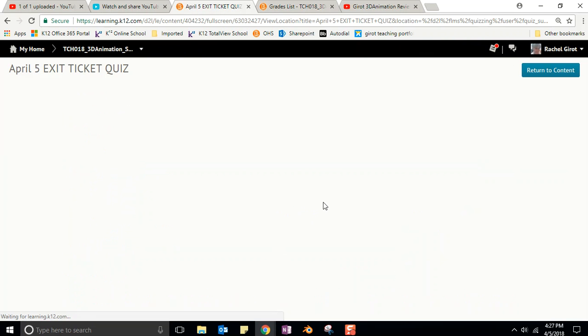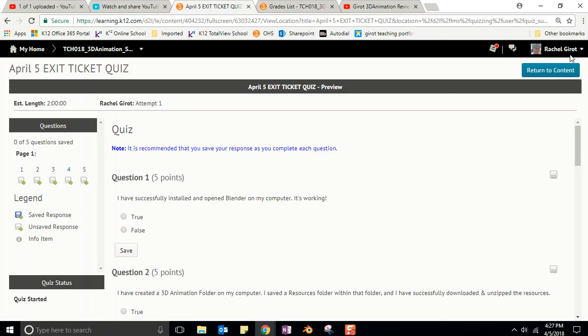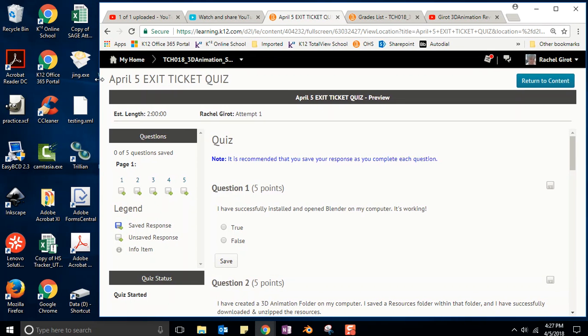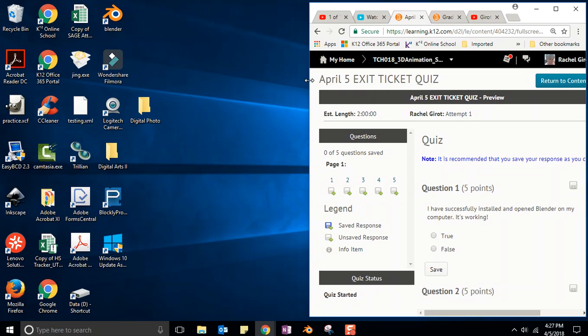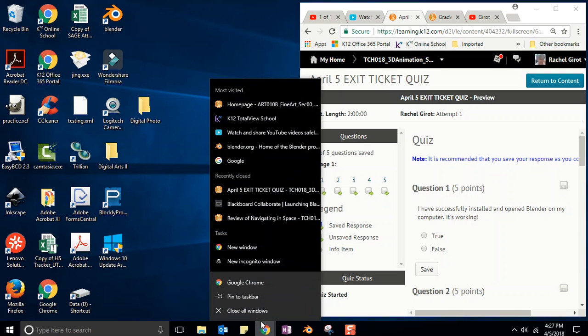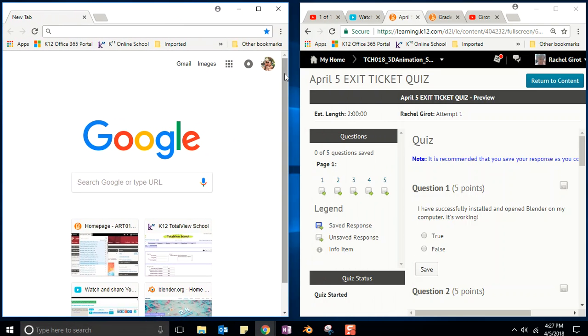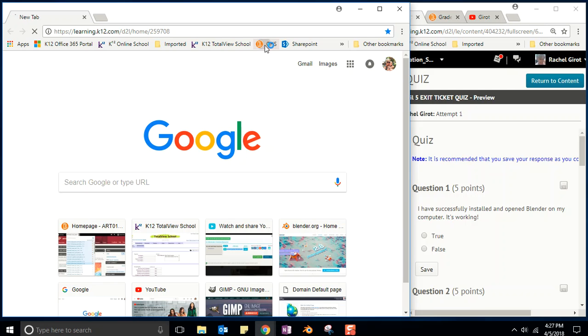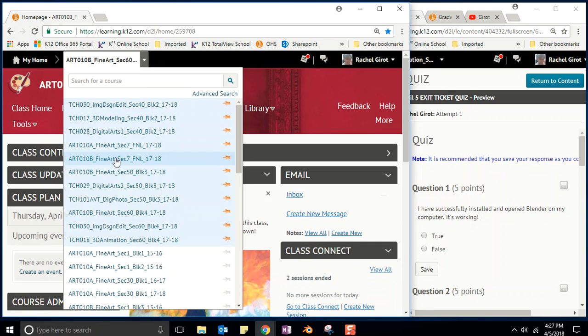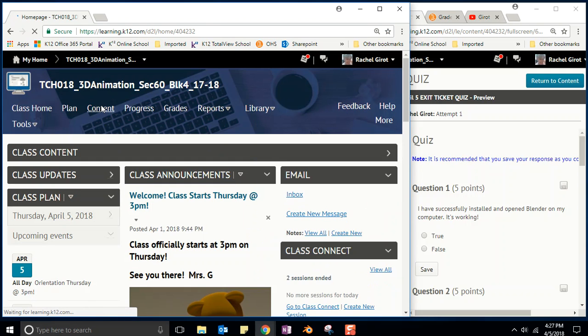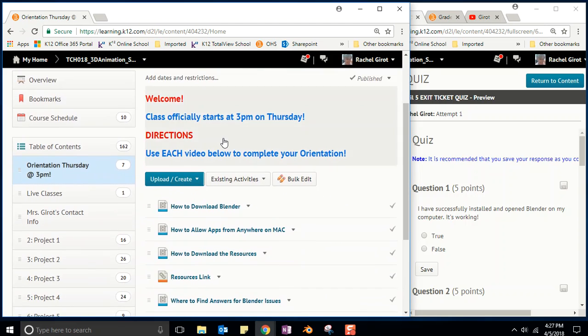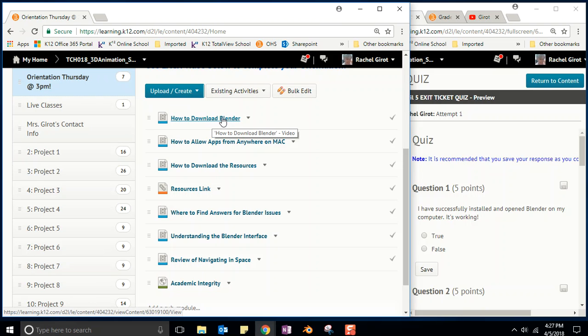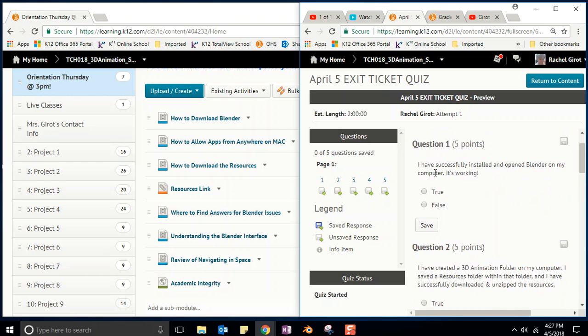Let's just go ahead and get that started. Whenever I have to take a test, I like to set it up so that I can see my test questions in the window and I can also see the content where I'm gonna find the answers to my questions. I'm gonna come back into that orientation, and the first thing I'm gonna do is just click on the video how to download Blender. The first question says I have successfully installed and opened Blender on my computer. It's working. Ding.